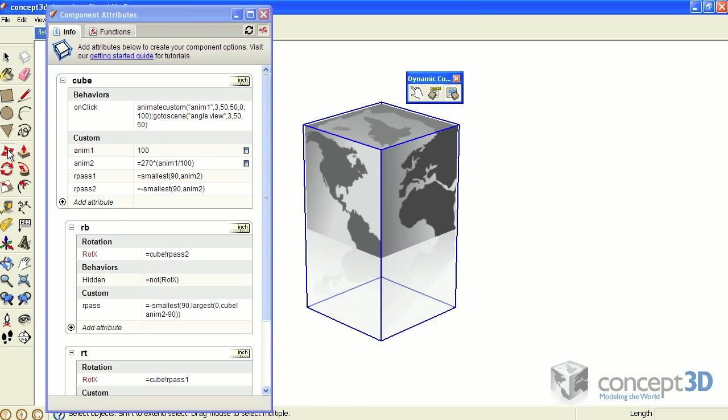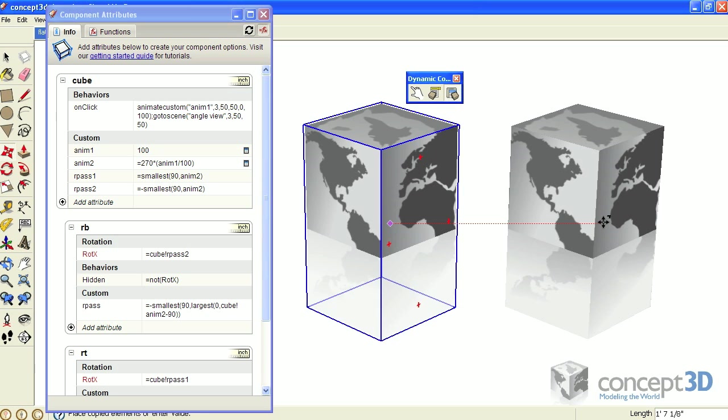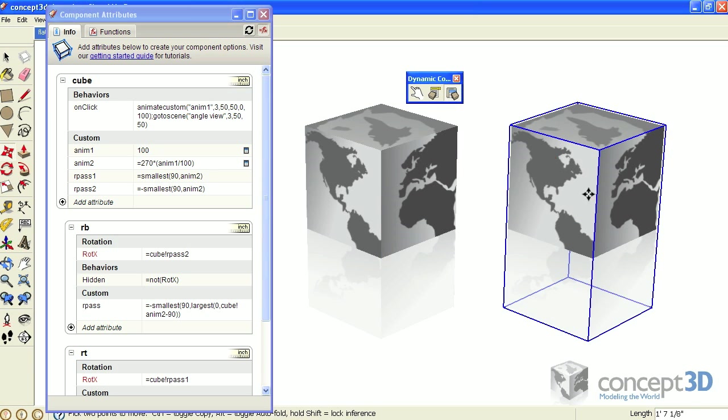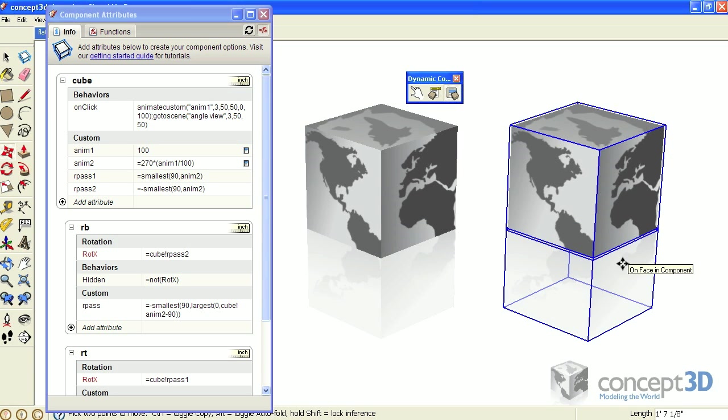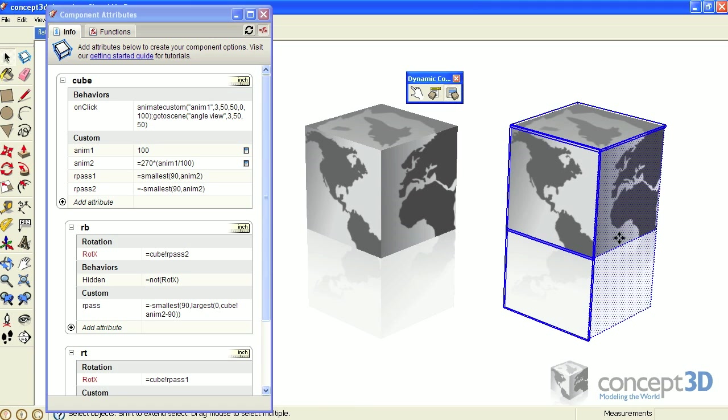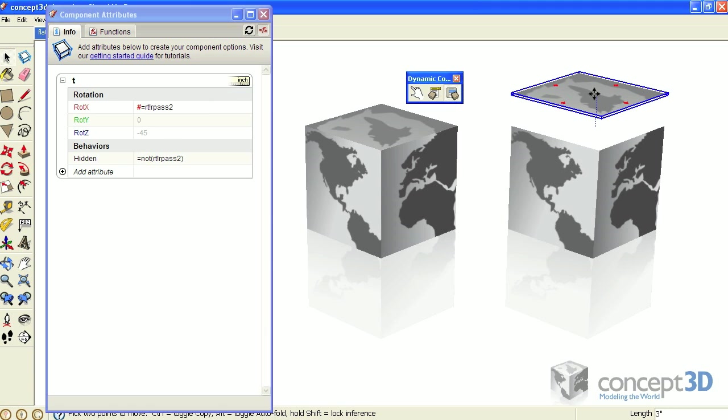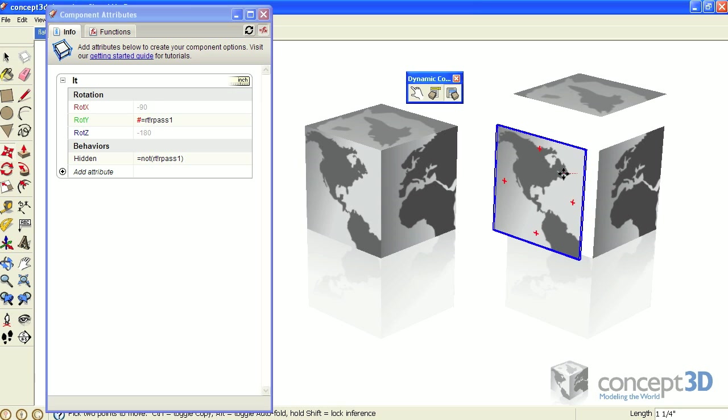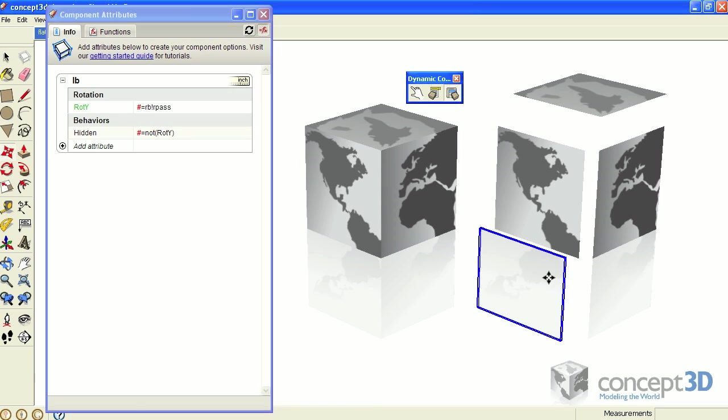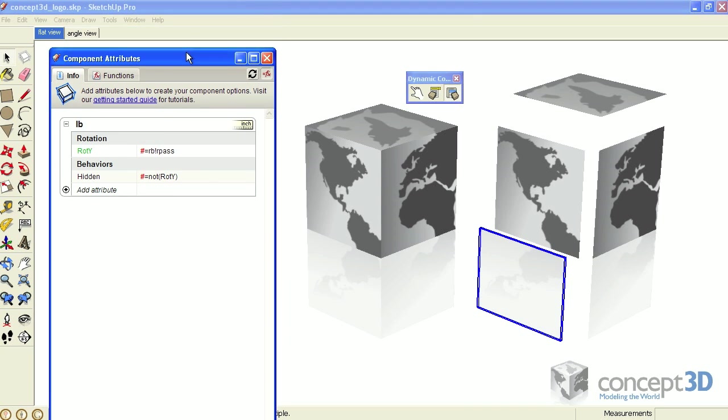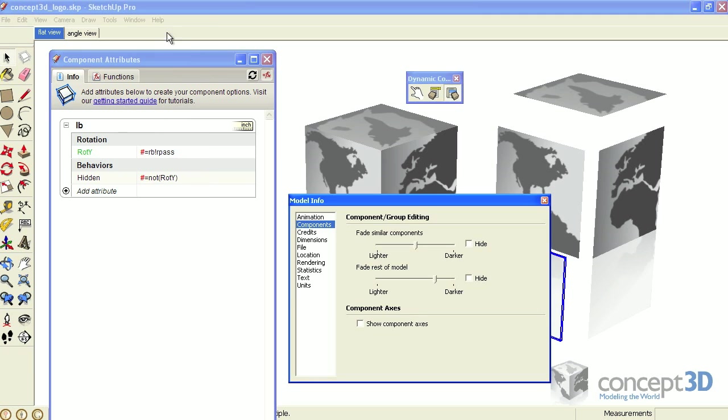To better explain those R past formulas, I'm going to make a copy of this and then explode it down to what I guess would be the grandchildren component. Then I'll move those away from one another. I'm also going to turn on the component axis view option from the window menu, then model info, under the component side option.